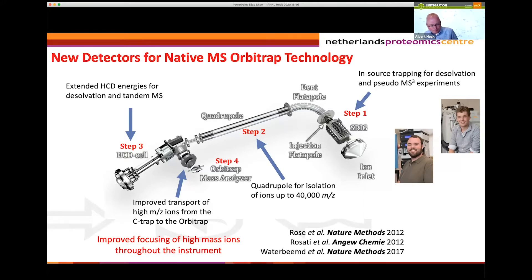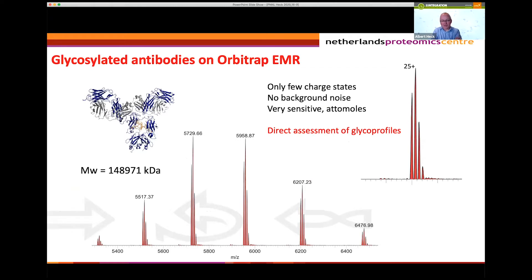We worked on this already in 2012 and introduced the EMR, which gave us very high resolving power for large proteins and large protein complexes. We already proposed that this could work very well for looking at intact glycoproteins and for looking at very large protein complexes. One of the first spectra we acquired on the orbitrap EMR was of an intact antibody using native mass spectrometry, where ions are sprayed from a native solution — normally aqueous ammonium acetate — and retain much fewer charges than in normal mass spectrometry.